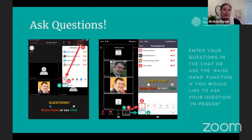If you're enjoying this event on your mobile device, the screen might look a little different. You will still be able to find the Raise Hand function in the Participants tab.